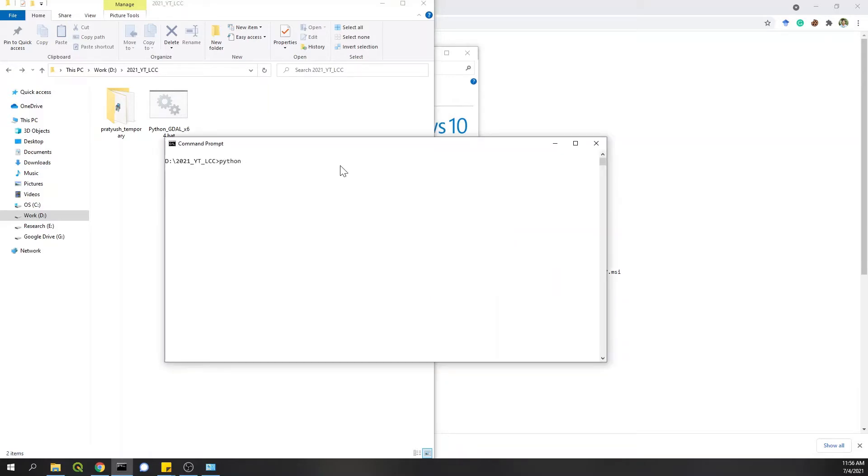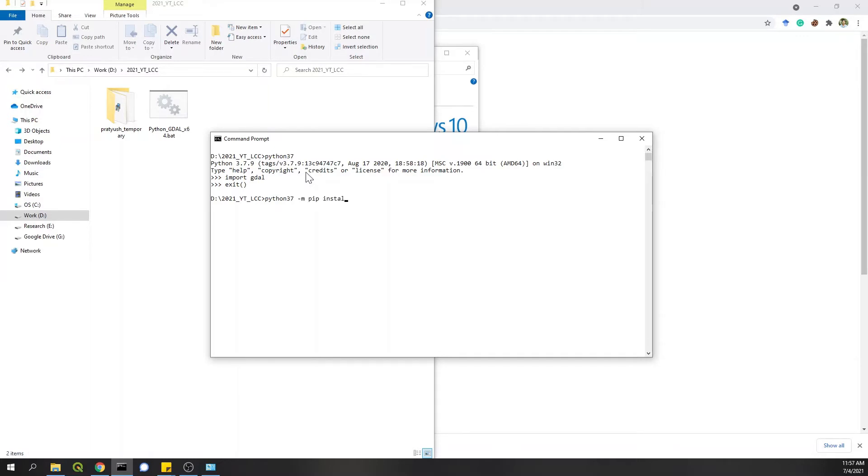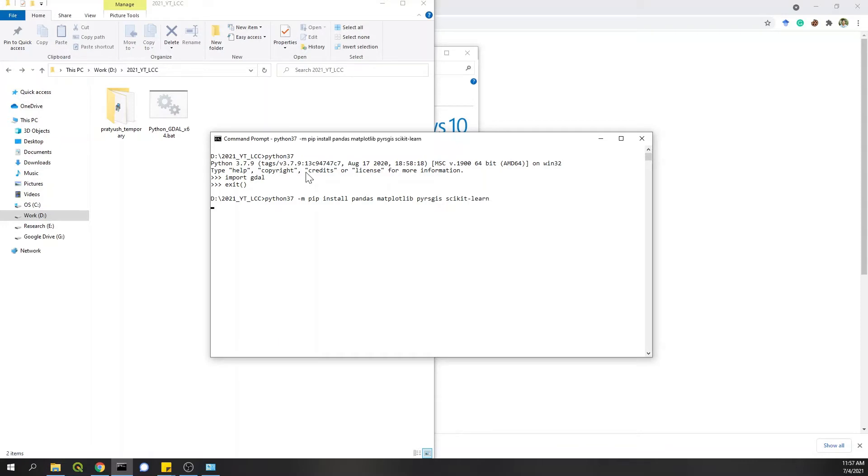Okay, now when I do Python 37, this opens my other Python, the new Python installation that I did. And when I import GDAL installation is complete for now, I can exit Python. You need to install other libraries too, which you can easily do by simply typing Python 37 dash m pip install. Let's say anything else you need pandas, you need matplotlib, pyrsgis, which will be used in the rest of this video. And then scikit-learn and so on. And then you can hit enter.